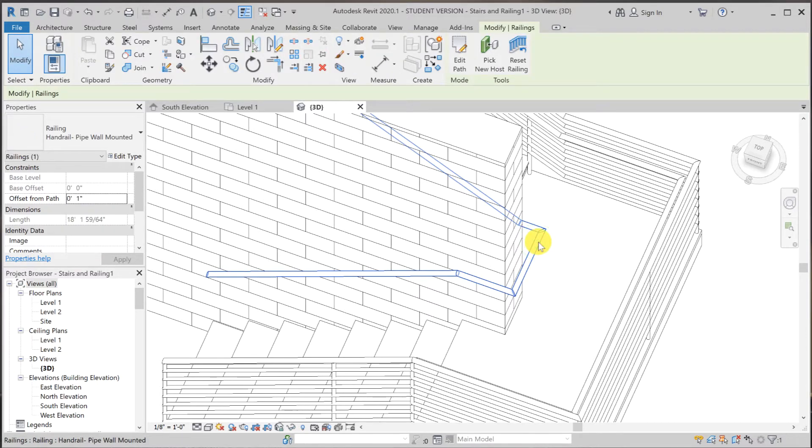Now you must understand that railing takes components and elements from outside and nested in to create a complete railing system.